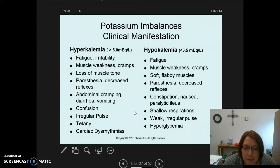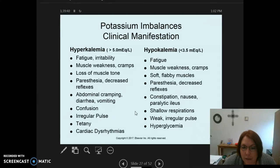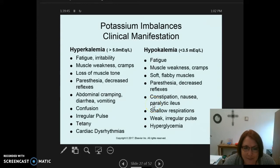With hyperkalemia, you'll see abdominal cramping, diarrhea, and vomiting. With hypokalemia, you'll see constipation, nausea, and paralytic ileus — meaning the bowel is essentially paralyzed, resulting in reduced or hypoactive bowel sounds.